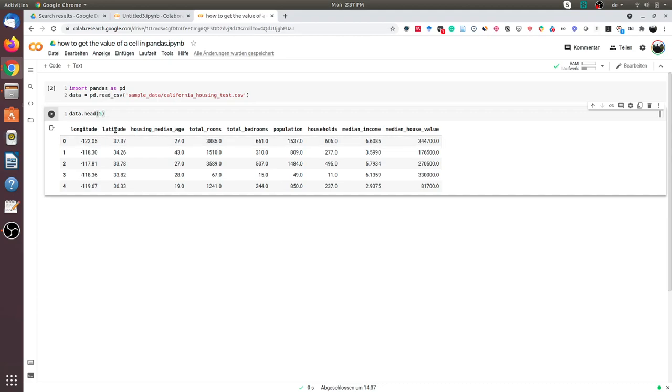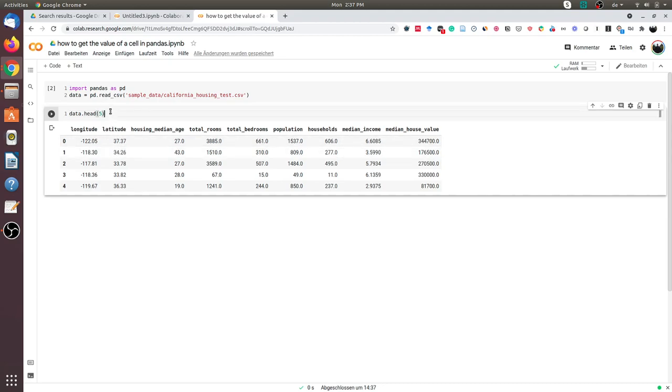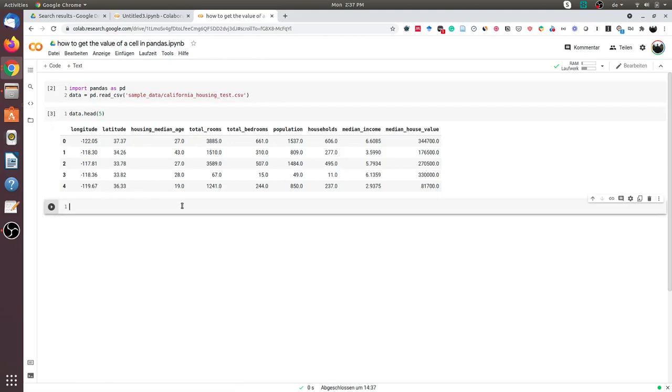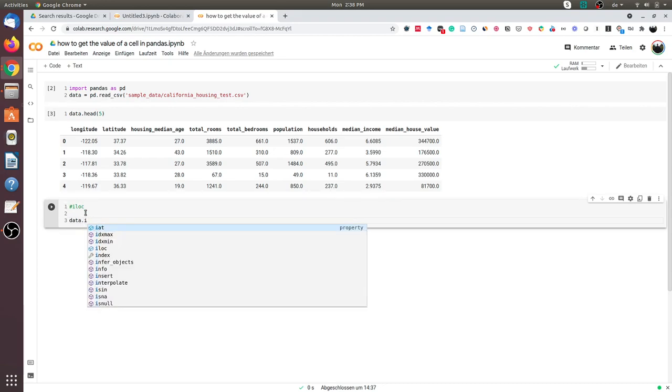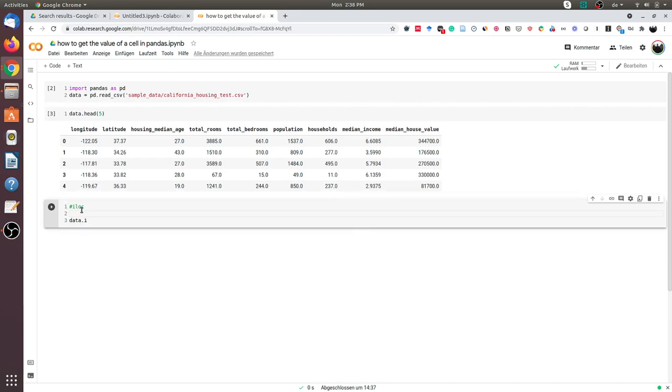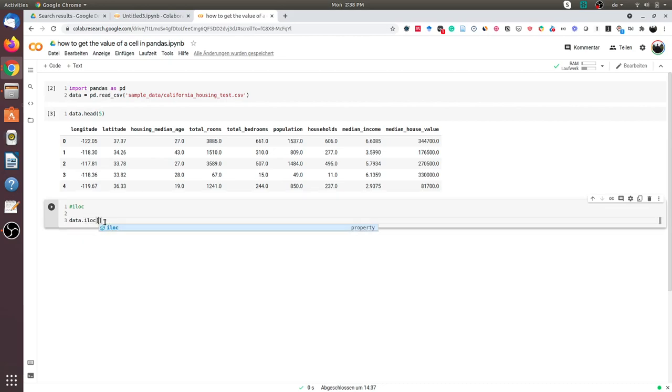One approach, the easiest approach, is using the iloc command. We have this iloc functionality—iloc is nothing but index location. What it does is it tries to get the index location.